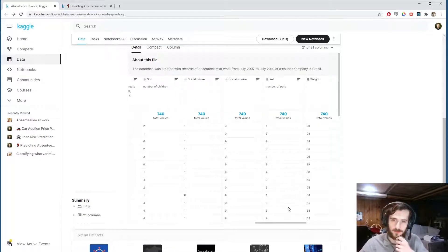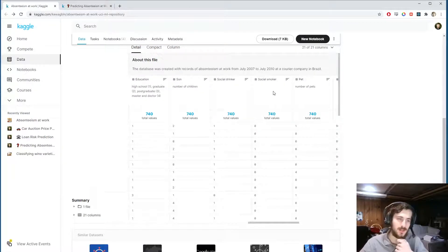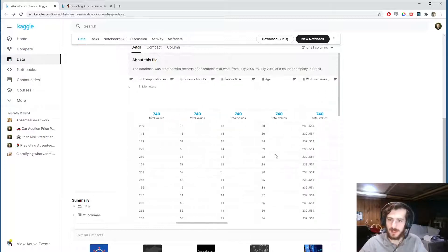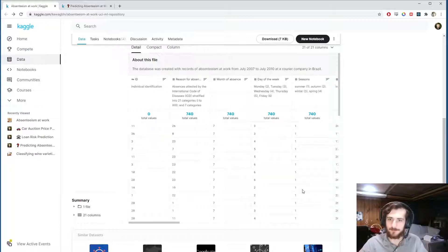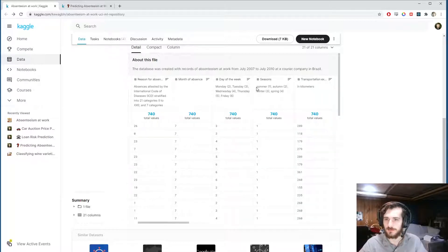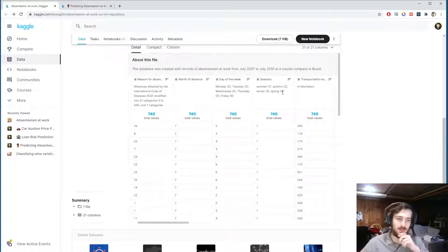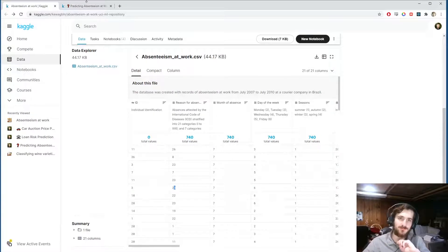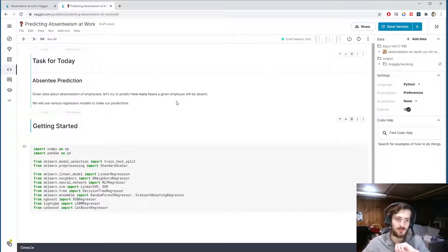Luckily for us, all of these features have been encoded already in proper formats — all the categorical columns have been encoded properly. This one is an ordinal feature that's been encoded properly, so very little pre-processing is going to go into this. There is this one column which you might consider categorical, but I think it's alright to leave as ordinal because there is a progression through them. So let's get into it — this is going to be a regression task.